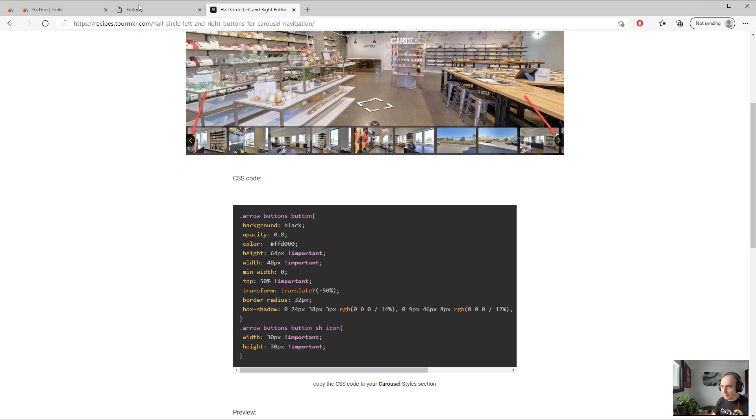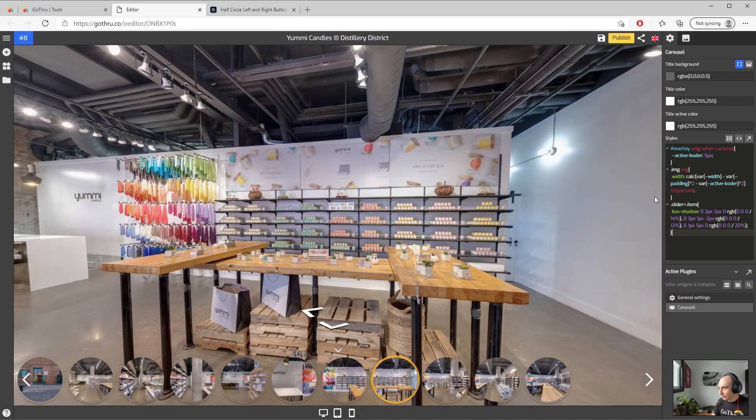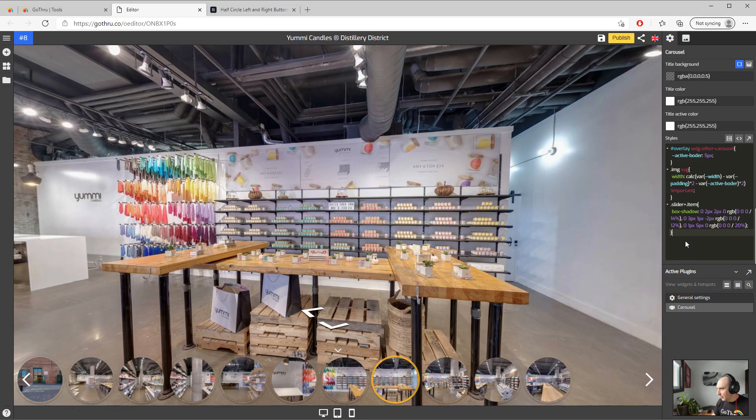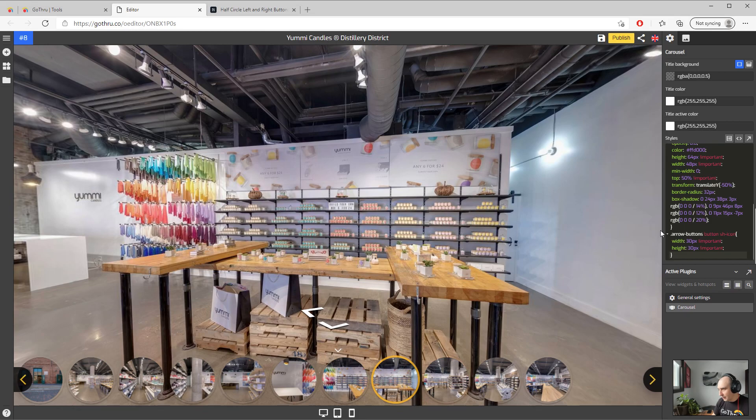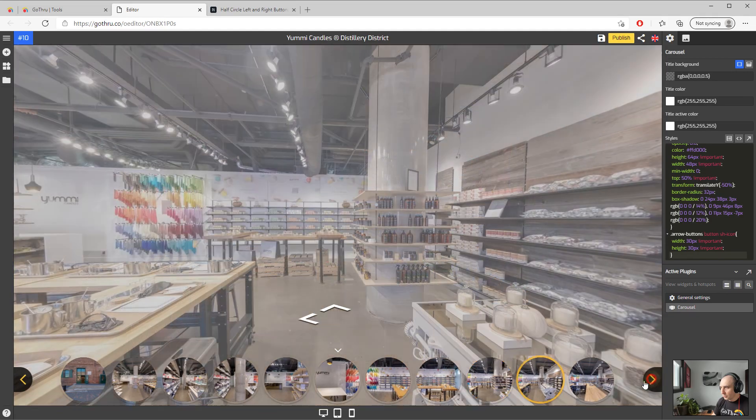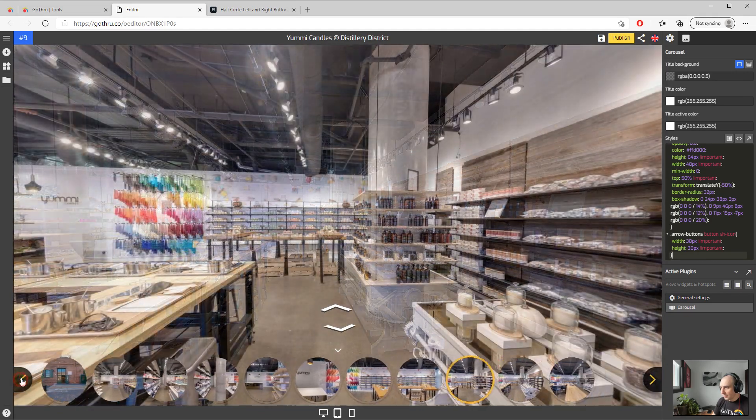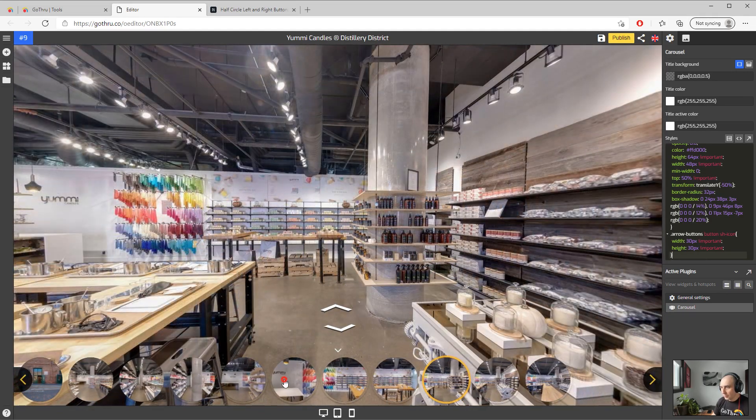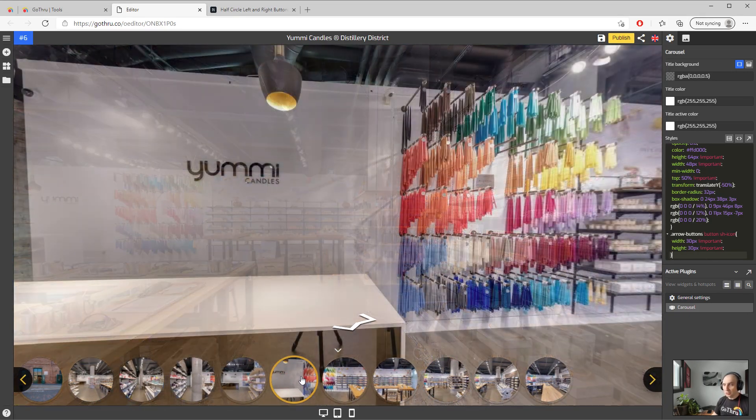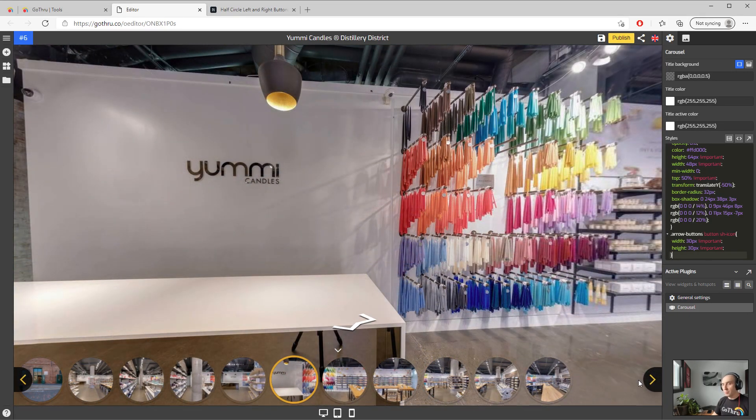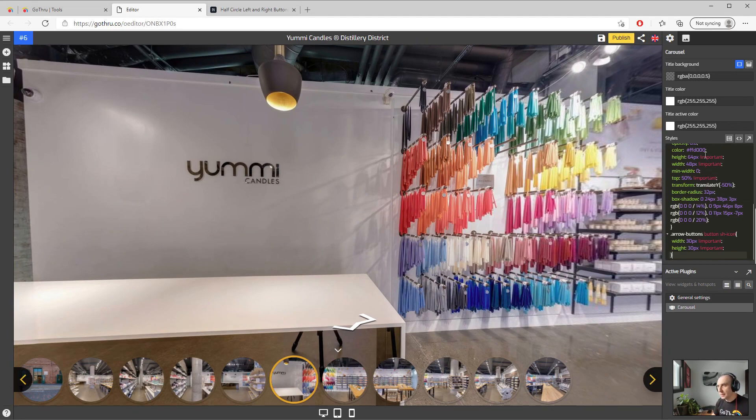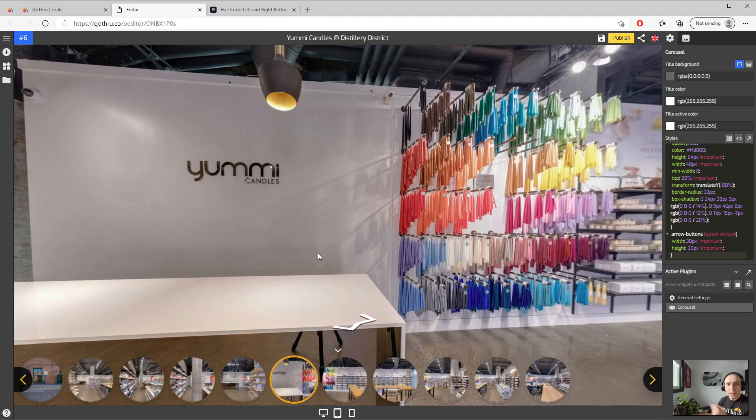And we can apply the CSS code here, like copy paste. And now you can see we have these two types and we've managed to customize beyond GoThrough settings this tour.